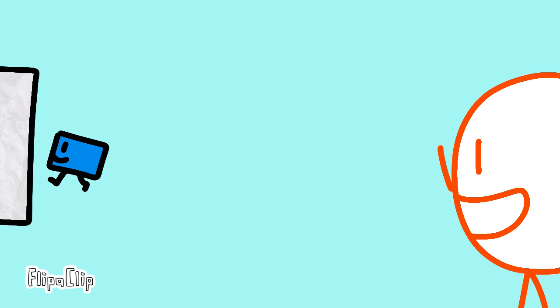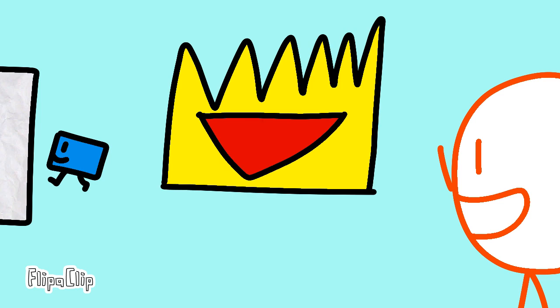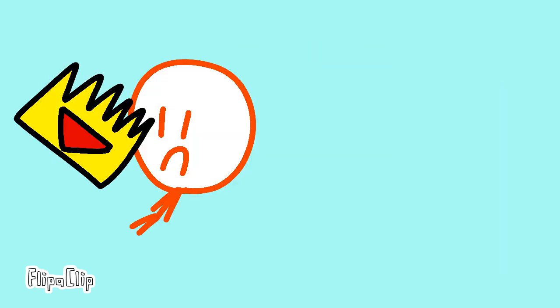Hey, Stickman. It is I, the Evil Crown. And today, I'm going to get revenge on you, Stickman.